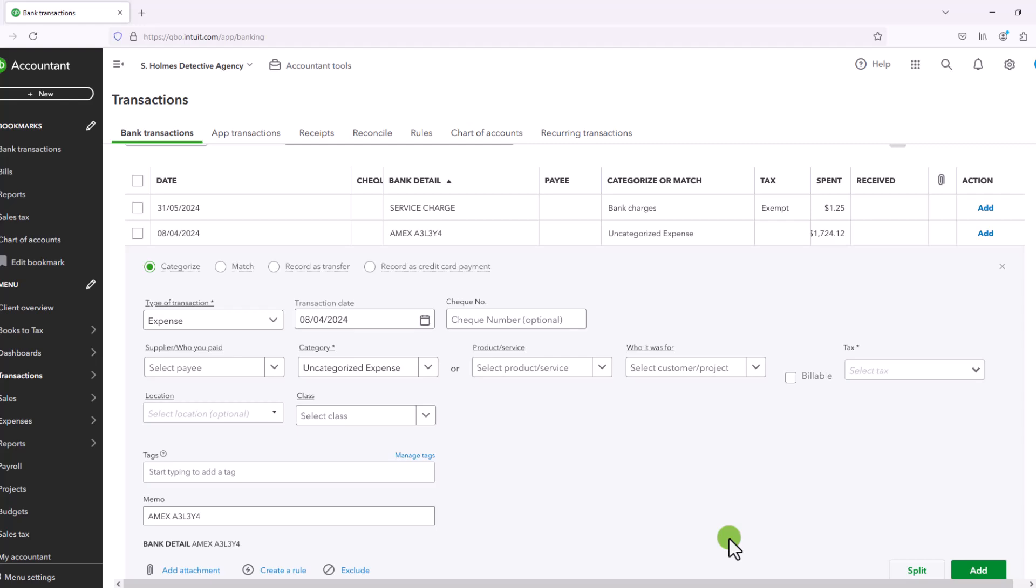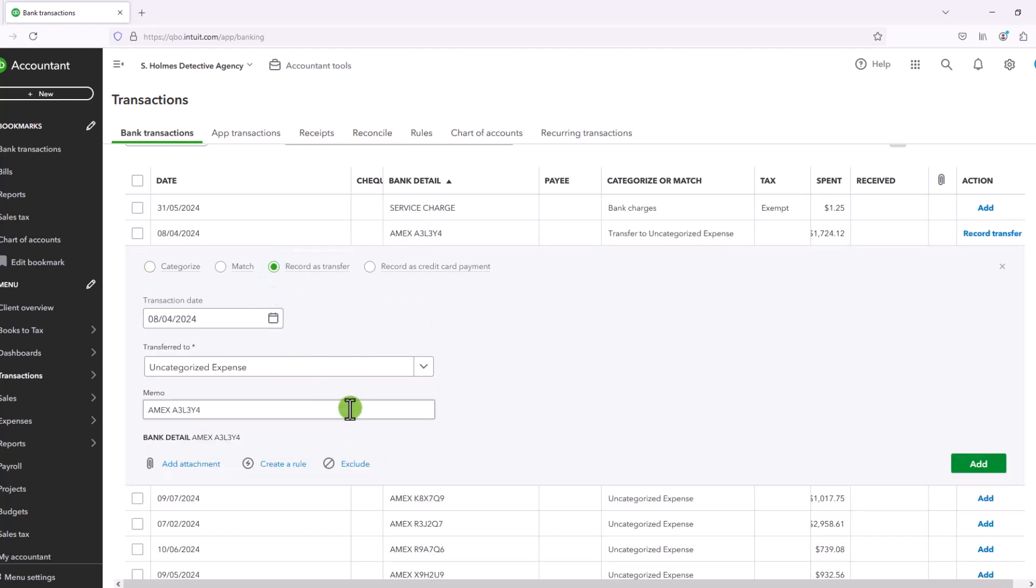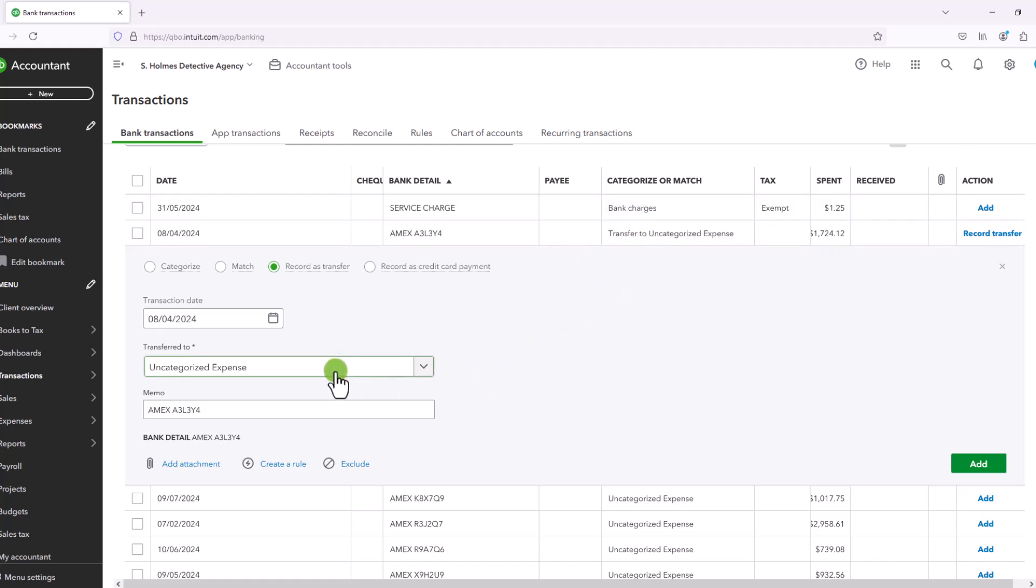And the reason QuickBooks gives you this option is with a transfer, you are only required to put in a limited amount of information because if you're just transferring from one account to another, you don't really have to take sales tax codes into consideration. And in fact, it really just gives you the option to enter a transaction date on the account that you were transferring from this account to.